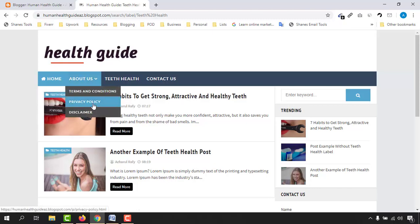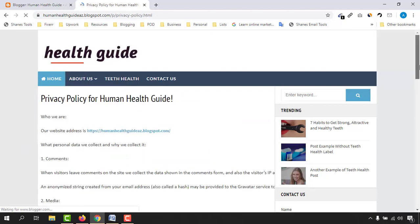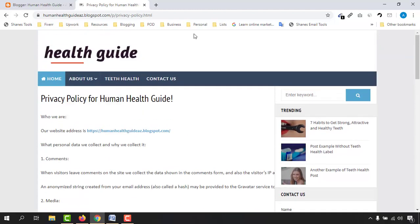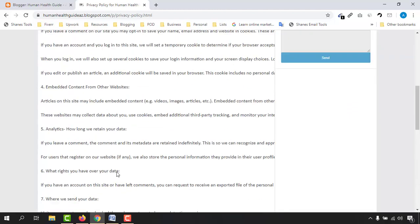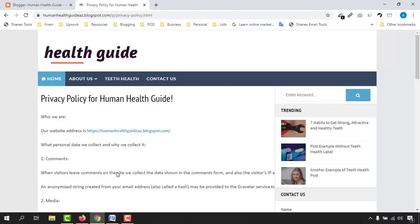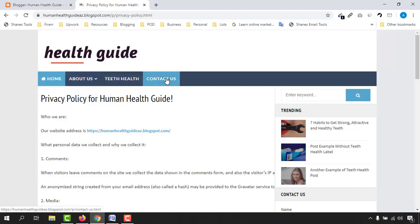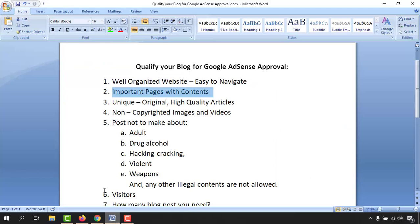All of these pages should contain relevant information. For example, if you click on the Privacy Policy button, you'll find all the information regarding the privacy policy of this website. All of these pages should have content and should be added to your blog site to be considered by the Google AdSense monetization approval team.